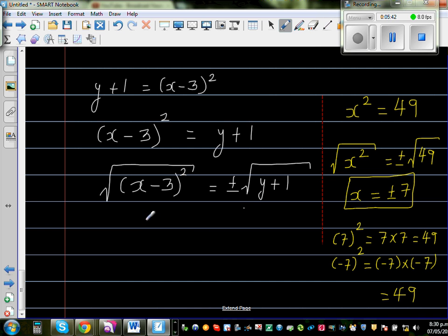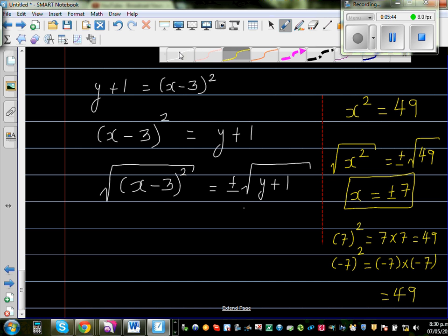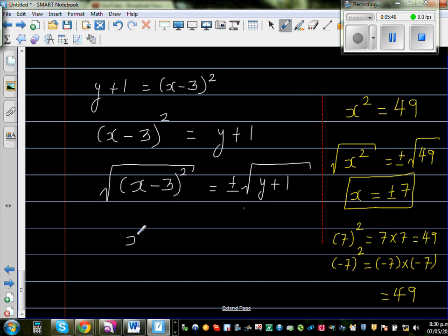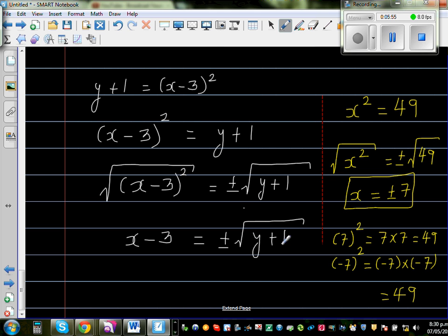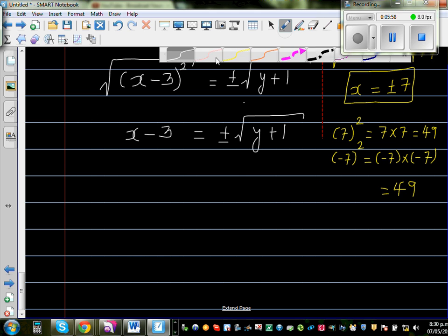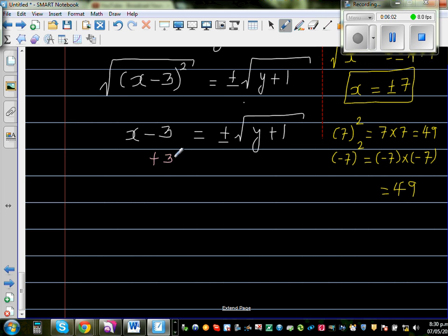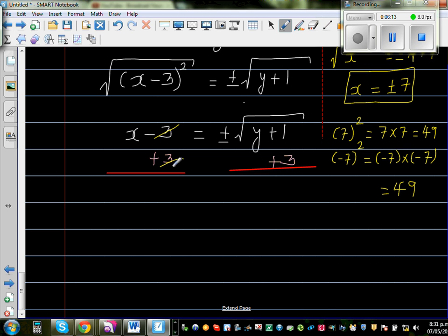So, square and square root cancel each other out, giving x minus 3 equals plus or minus square root of y plus 1. The plus or minus is very important here. Now I add 3 to both sides — if you add 3 to one side you must add 3 to the other — so x equals plus or minus square root of (y plus 1) plus 3.